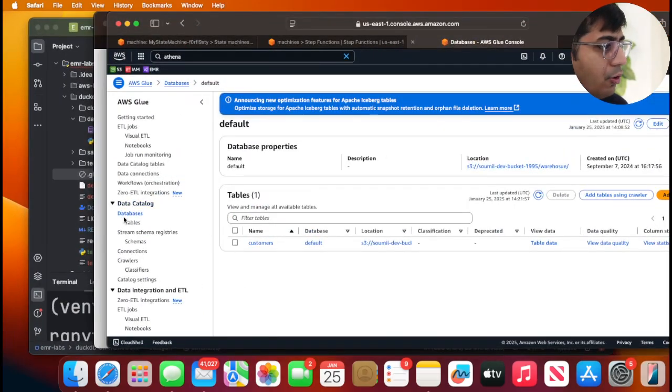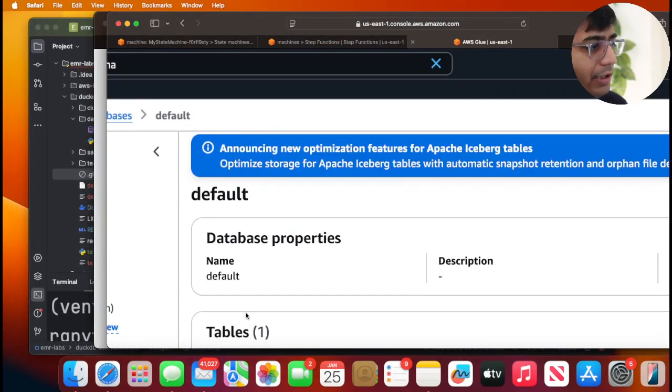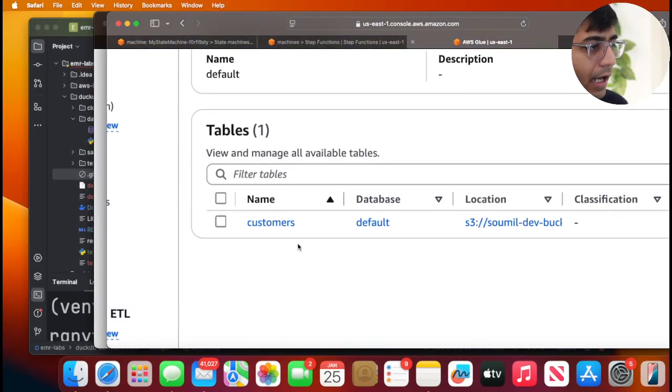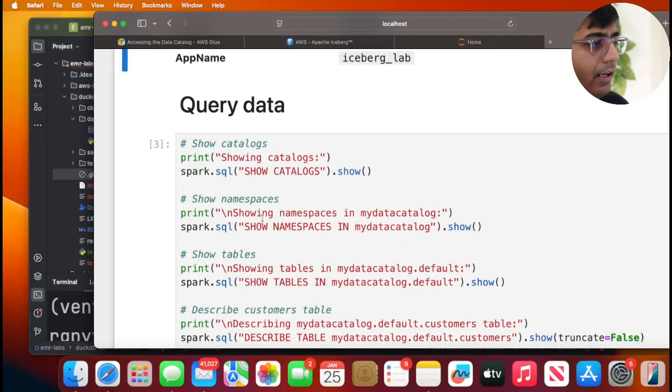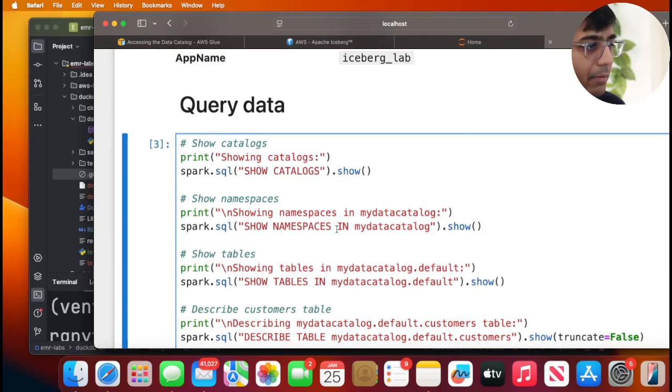If I go to my databases, I do see a default. And I have a table inside that. So if I do show catalog, it will show me all the catalogs that are available.